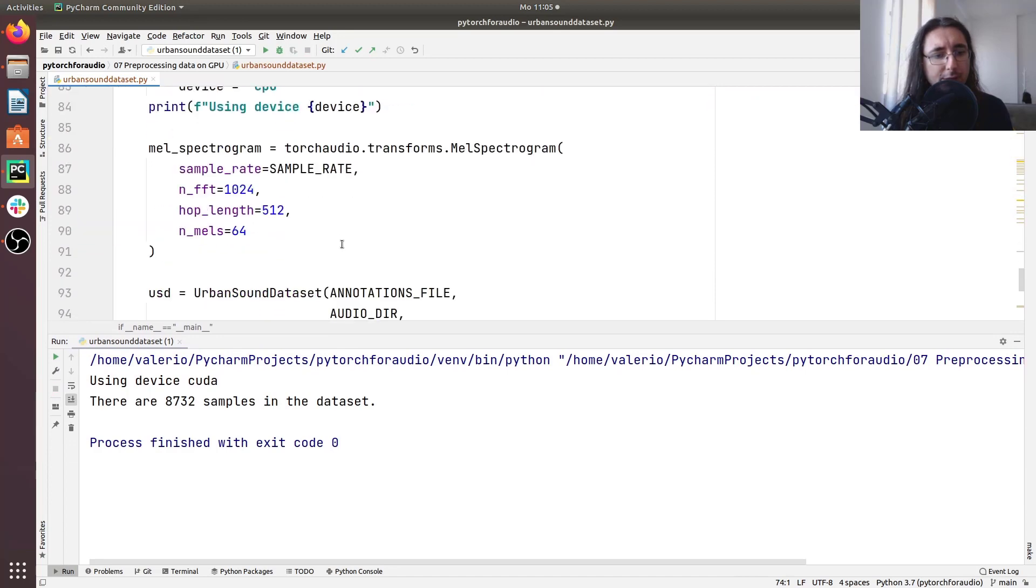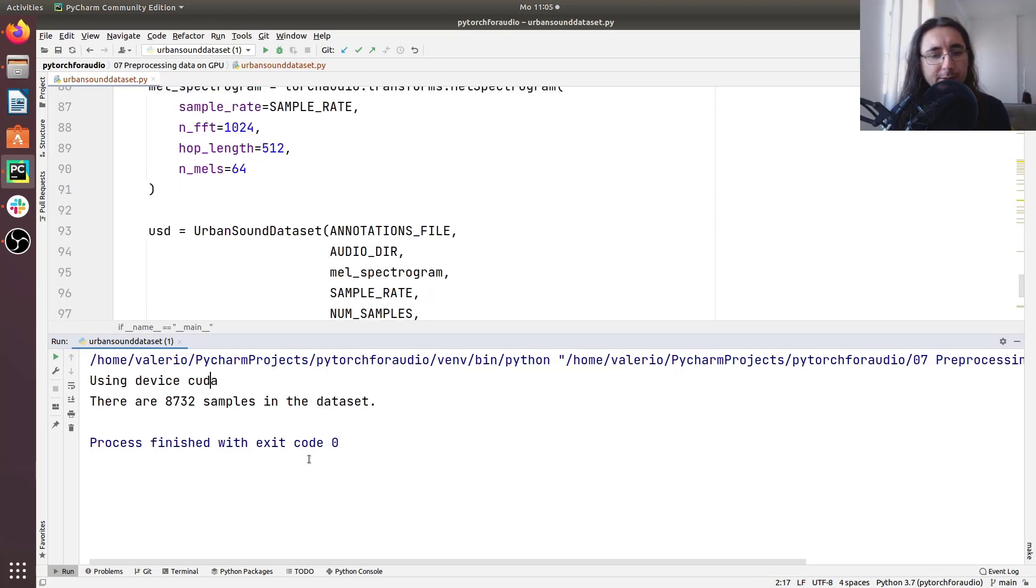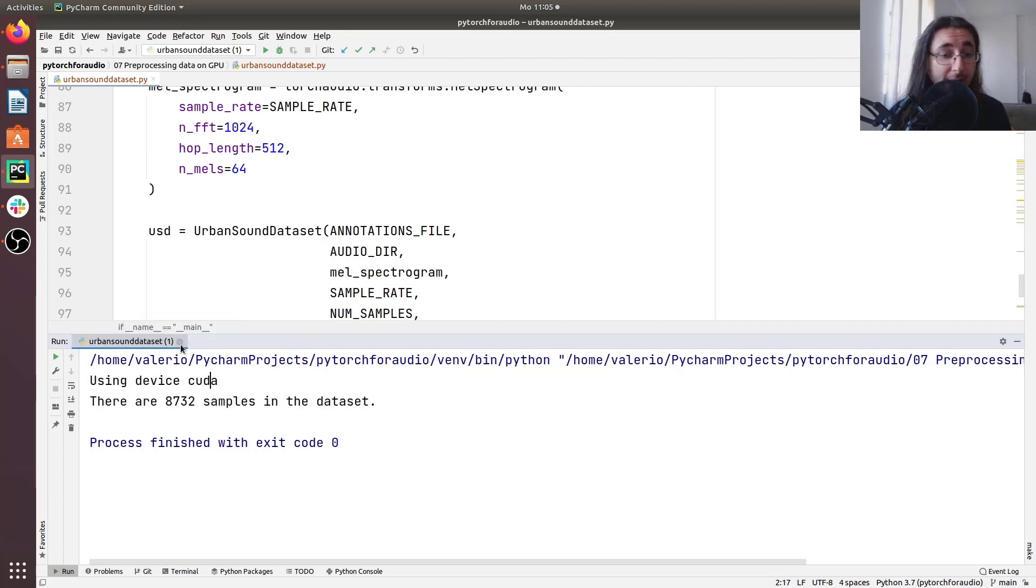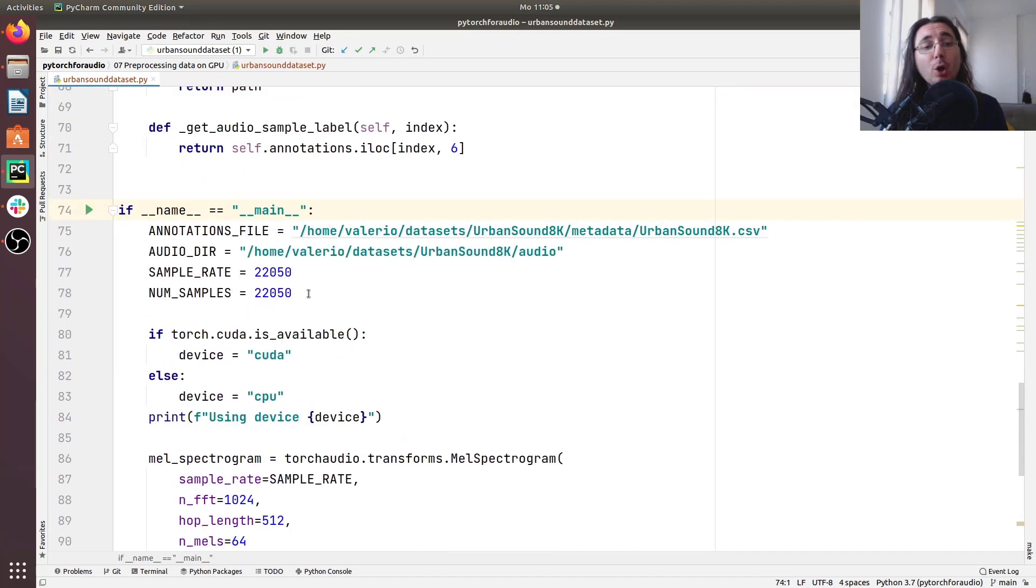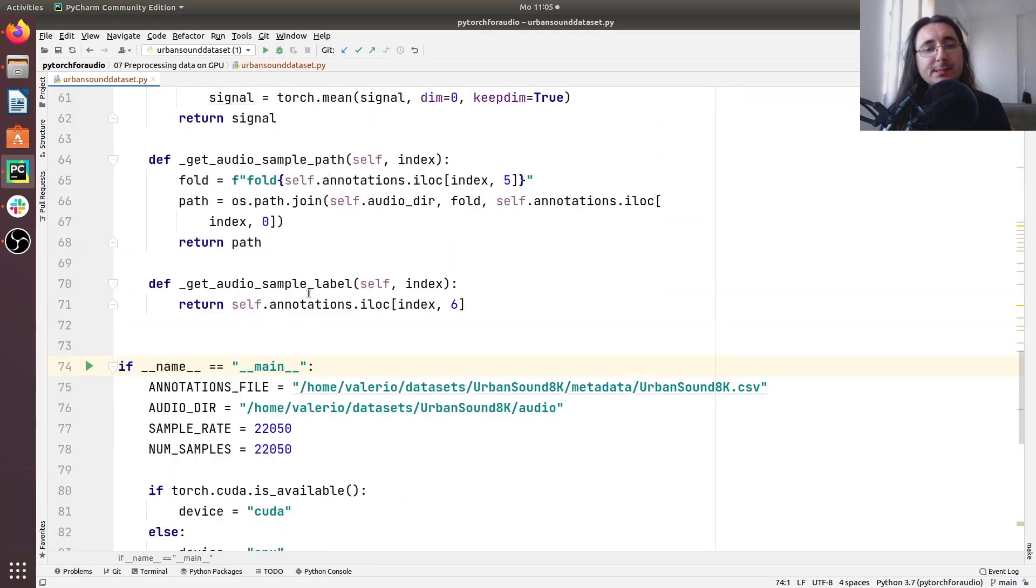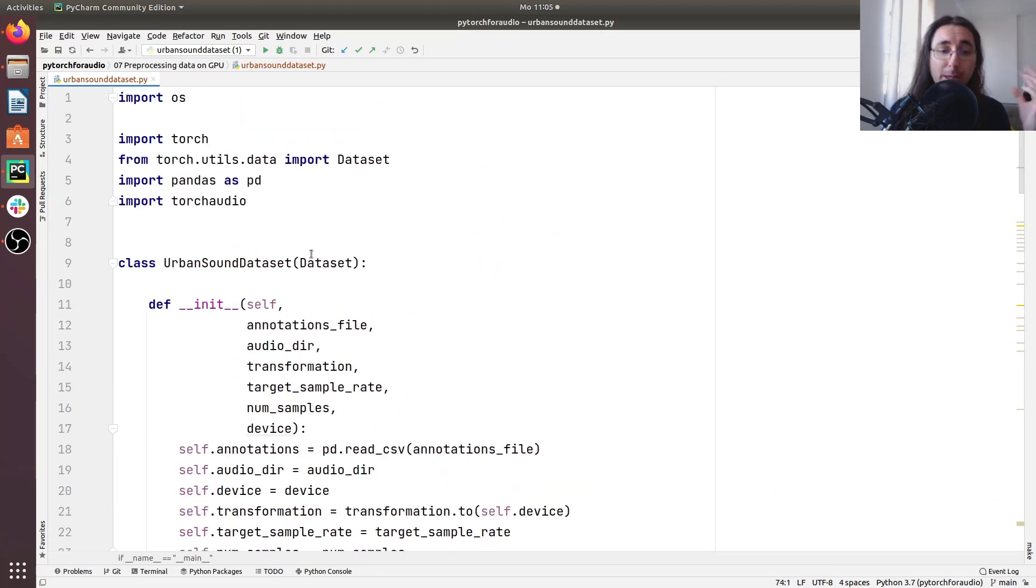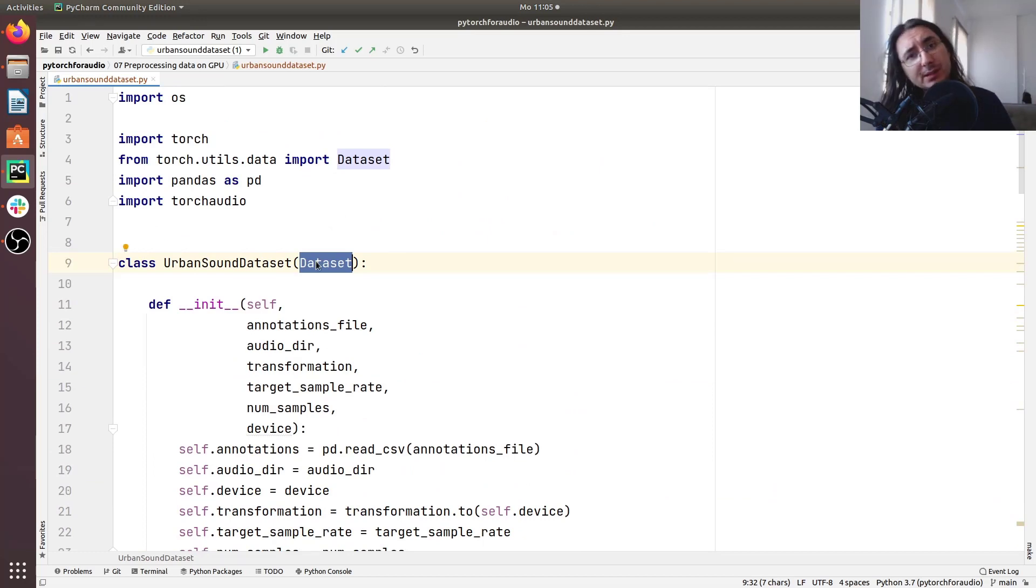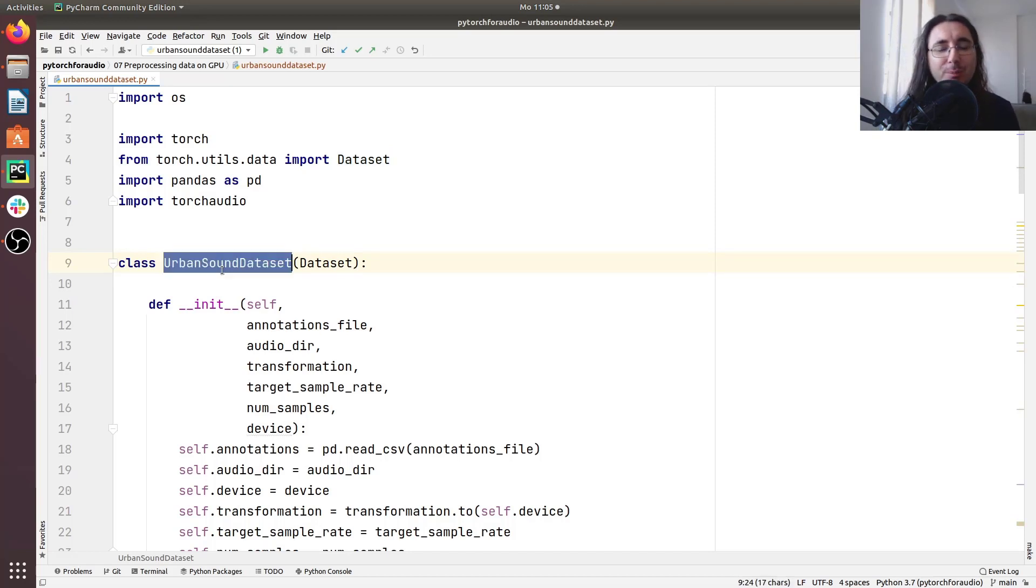And here we go so we are using device CUDA so that's fine and the script went through all of its steps so it didn't throw an error so it's working fine. Great so now you know how to run audio pre-processing on GPU using of course a custom PyTorch dataset. So this is great news because after a few videos staying on the urban sound dataset we are finally done with this class.